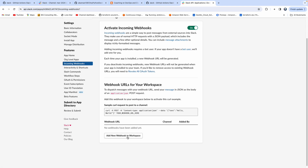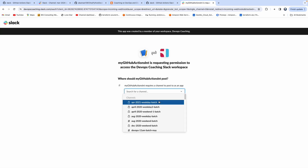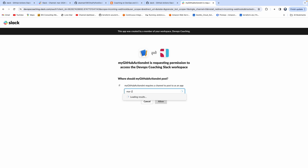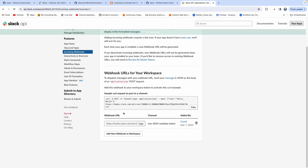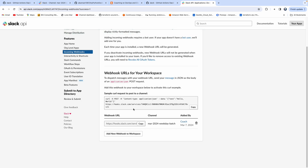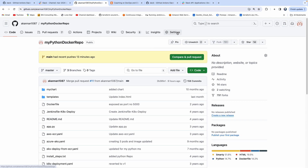Then all we have to do is add a new webhook and select our channel. I wanted to use this particular channel — let's say this channel is used by developers, DevOps engineers and whatnot. Click on Allow. So there you go — the webhook URL got created. All we have to do is copy this webhook URL and then create it as a secret, as per their documentation.